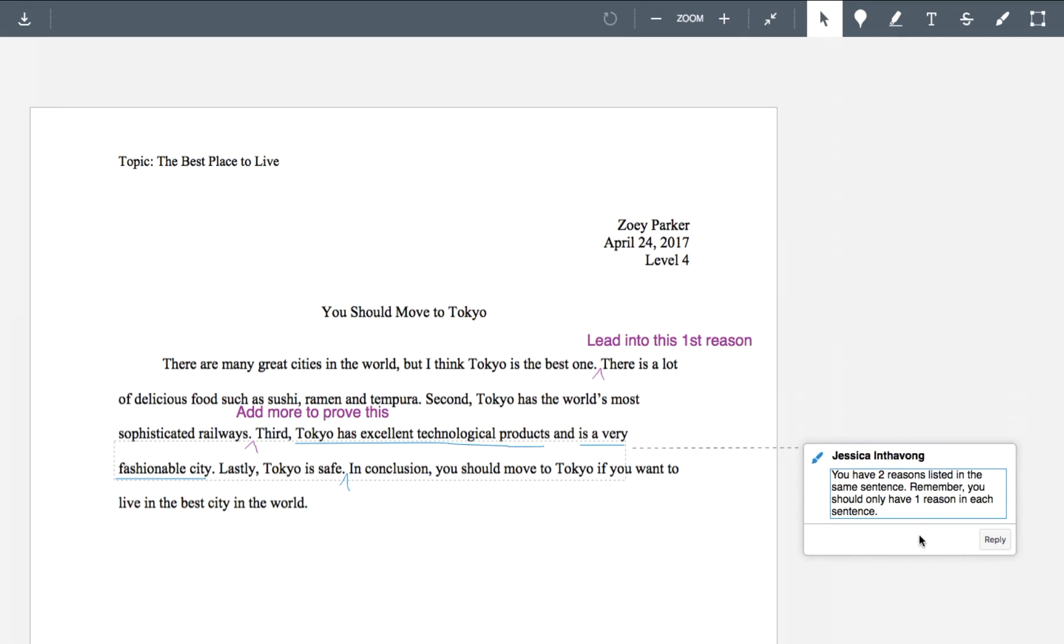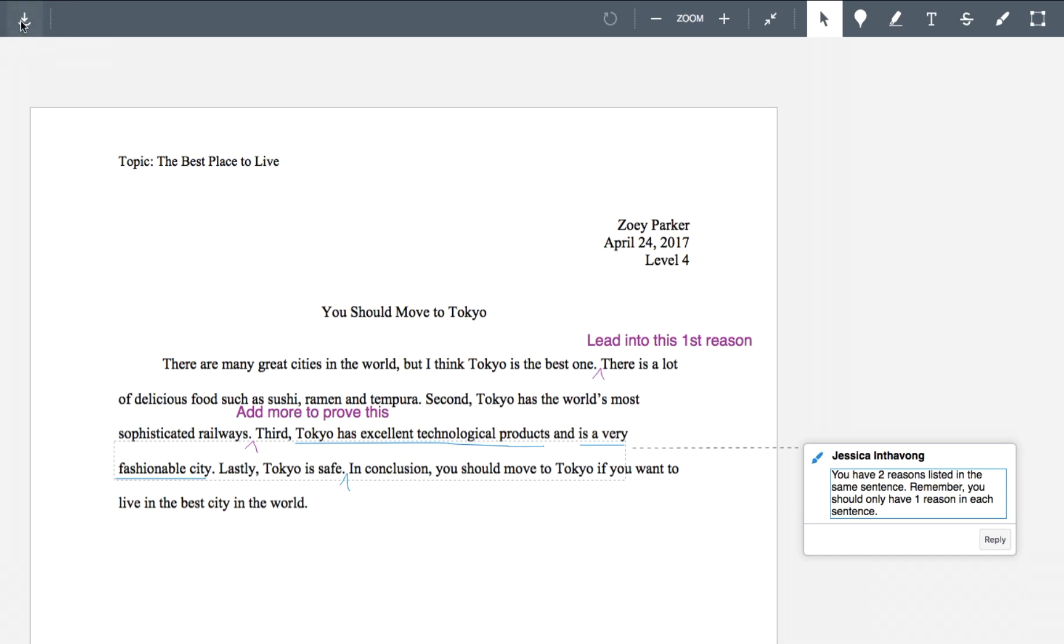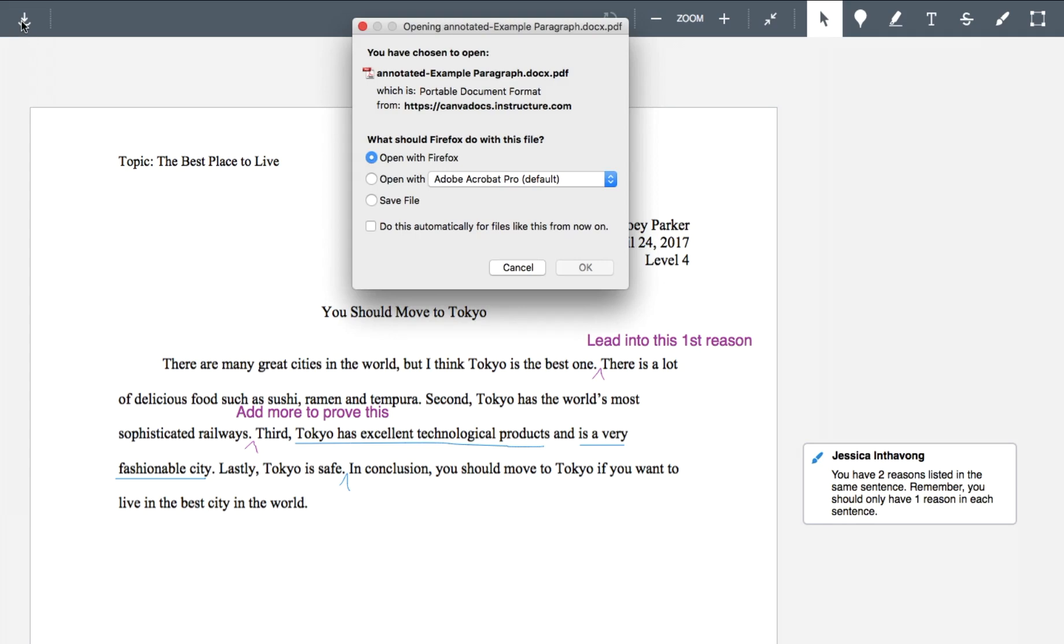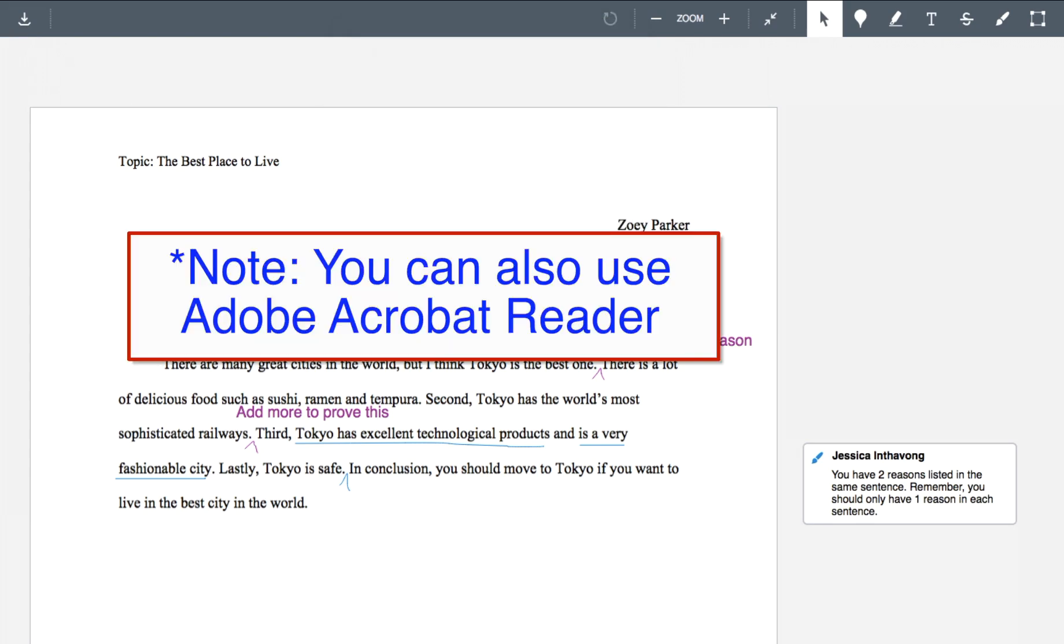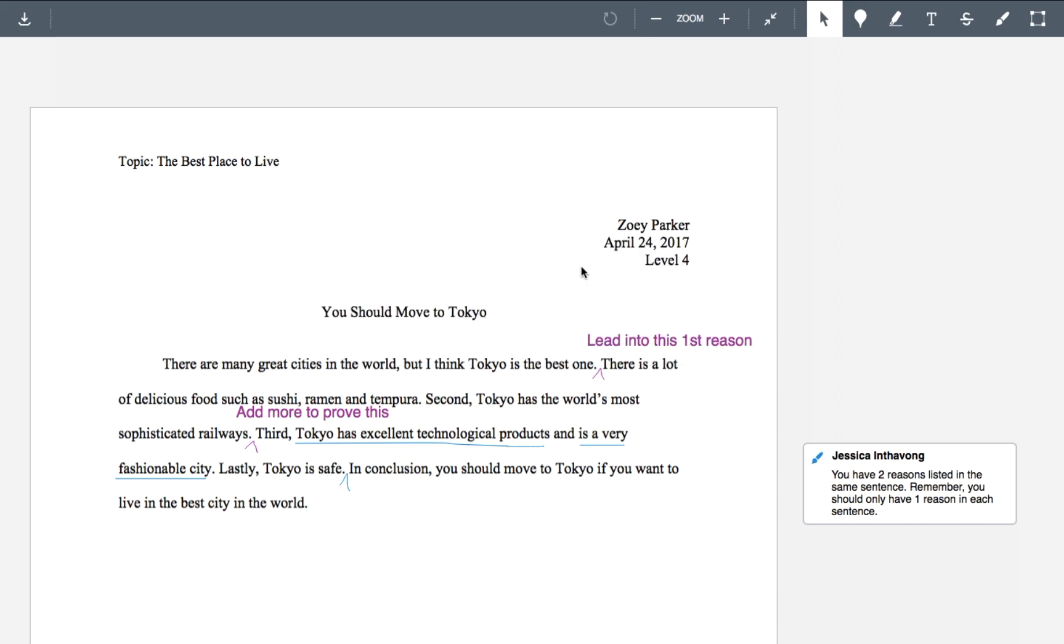If you want to download a copy of this, up here in the top left hand corner, you're going to see this download annotated PDF. You can click and then save it to your computer or your device. It's best opened with Adobe Acrobat Pro. So if you don't have Adobe Acrobat Pro,